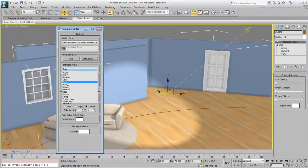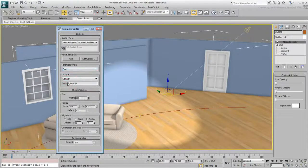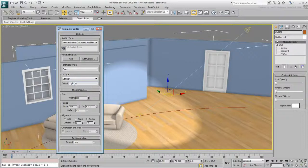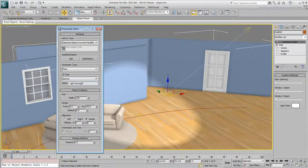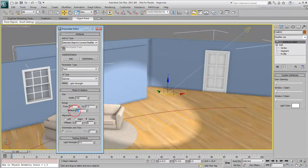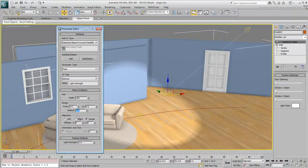Next, create a float spinner, name it LightStrength. You'll use it to control the intensity, multiplier value of the light. Set the range from 0 to 5 with the 1 default. 1 is the default value for the multiplier value of a light.